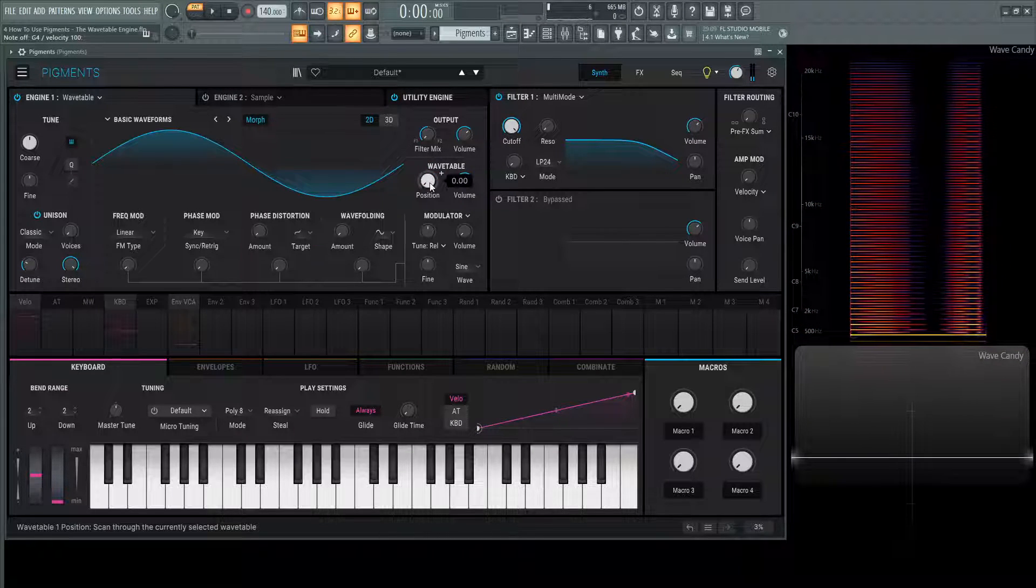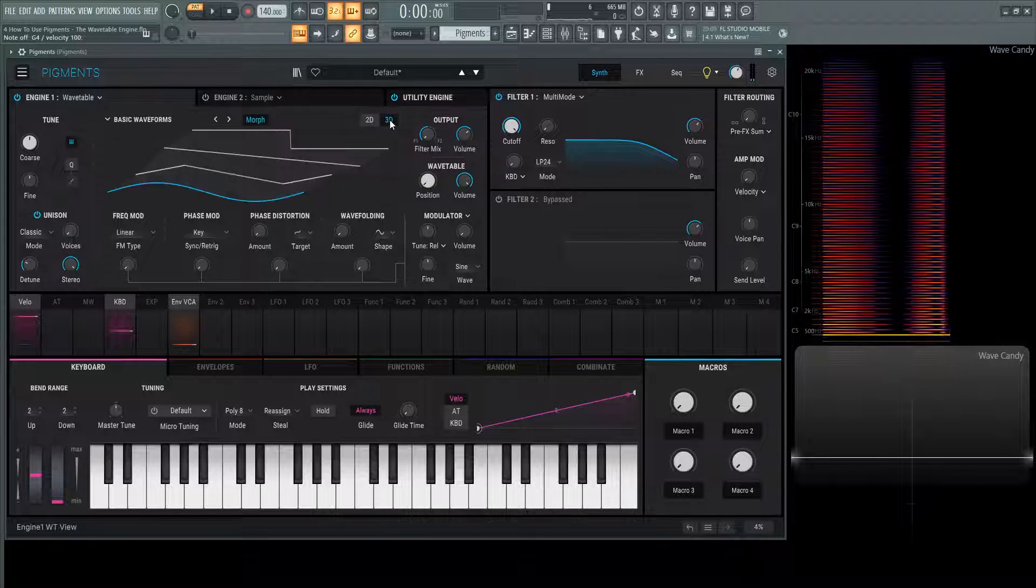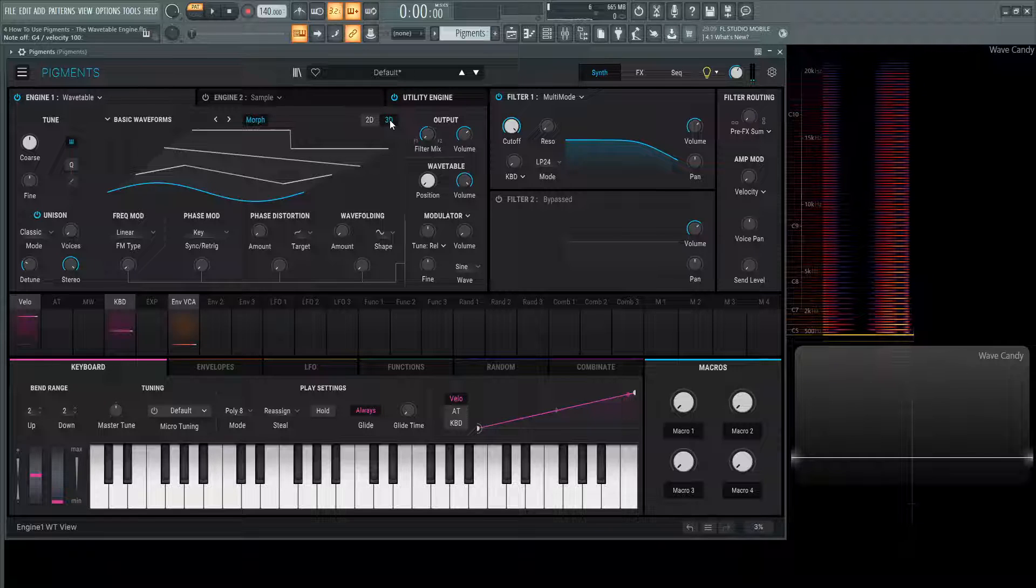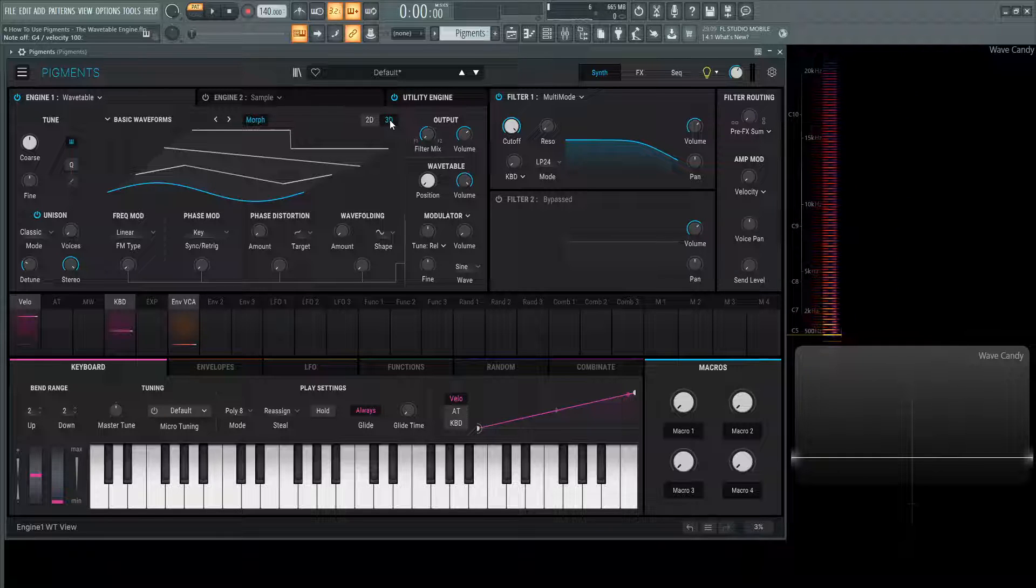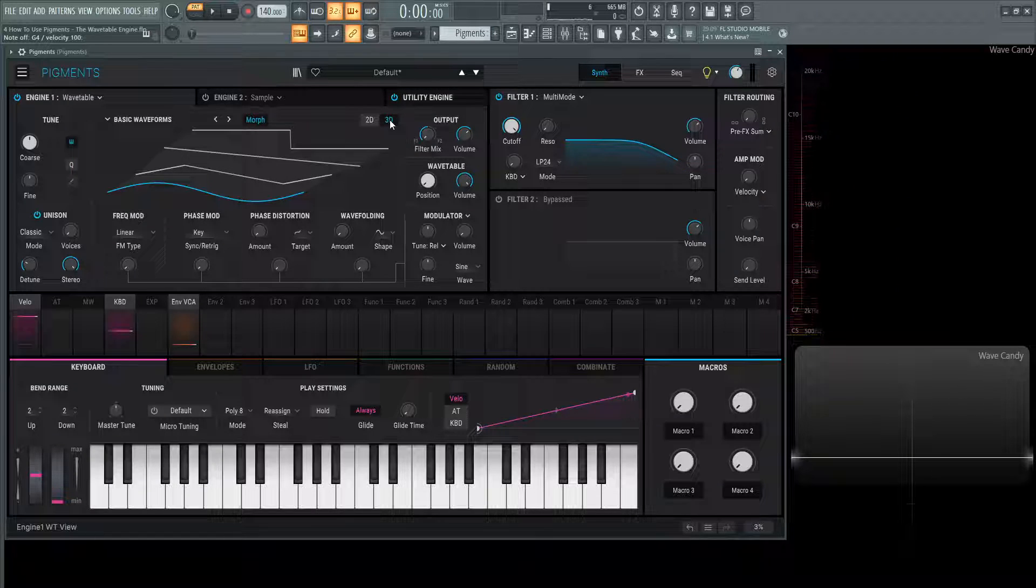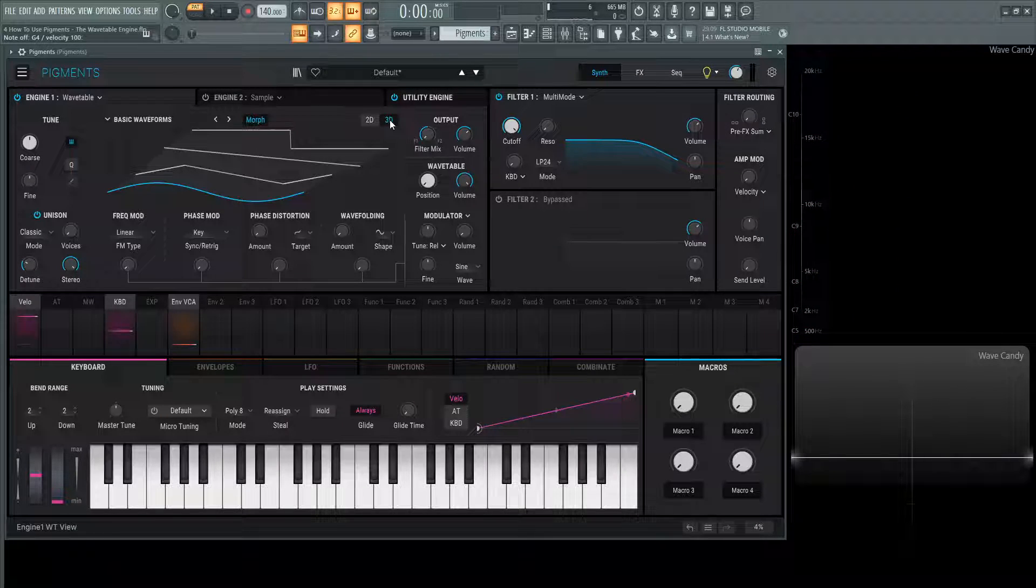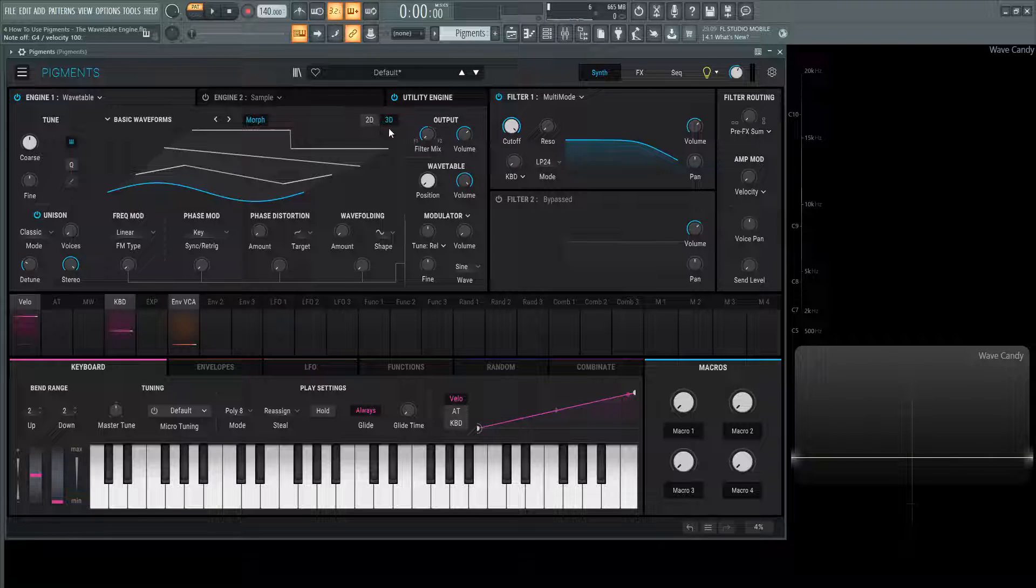This is the interpolation of the four waveforms between themselves. That's very handy when you have a table like this where there's not very many waveforms and you don't want it to have such a snapping sound to it. You want them to gradually morph into each other. That's basically how that works.